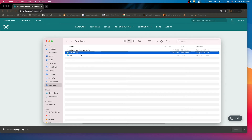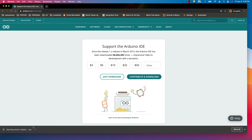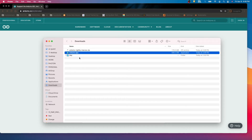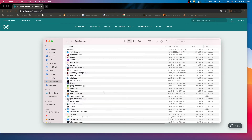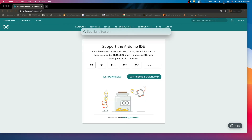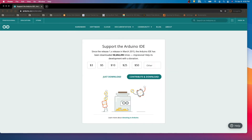So here you can see we got the app. You can just drag it to the Applications folder so it will be available there. Then you can directly search for the Arduino app and open it. The first time it will take some time to open.